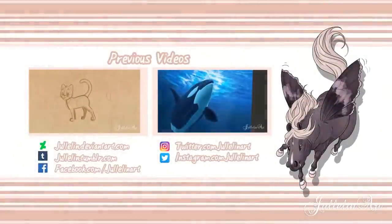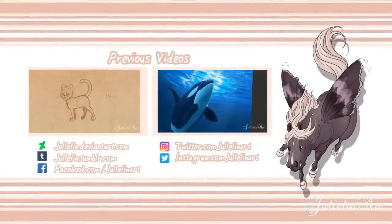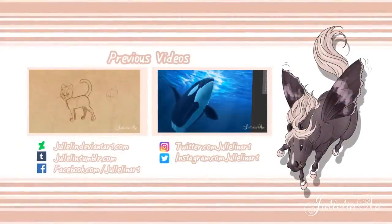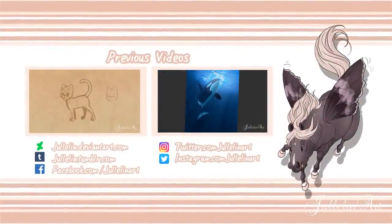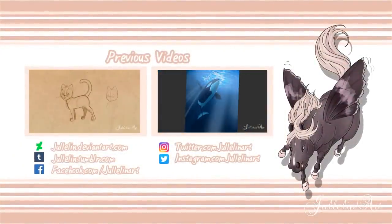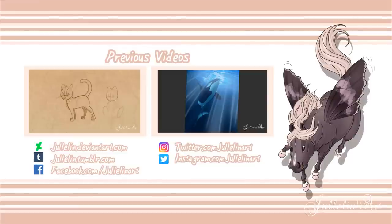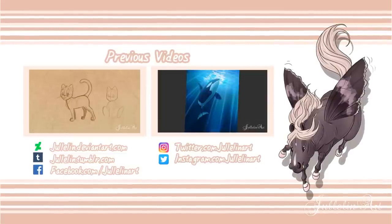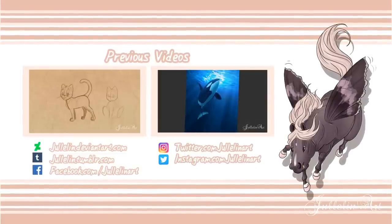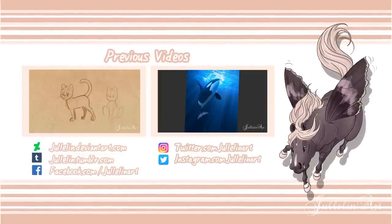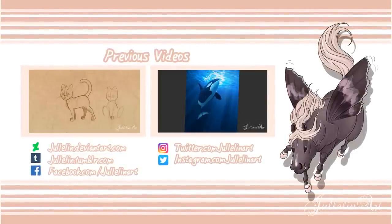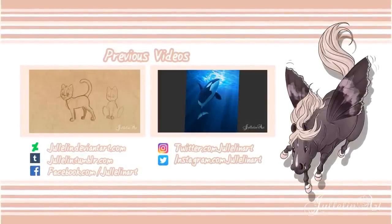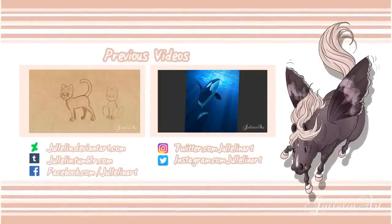Here are some previous videos you can check out. And don't forget, you can follow me on social media where I'm publishing sneak peeks and works in progress. Subscribe to make sure you're not missing out on any videos. And until next time, bye guys!